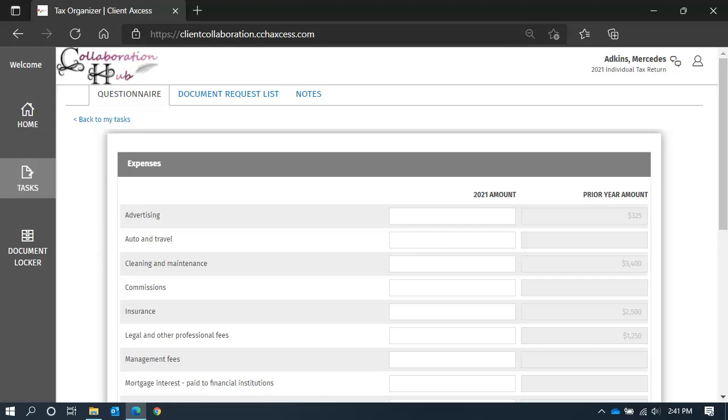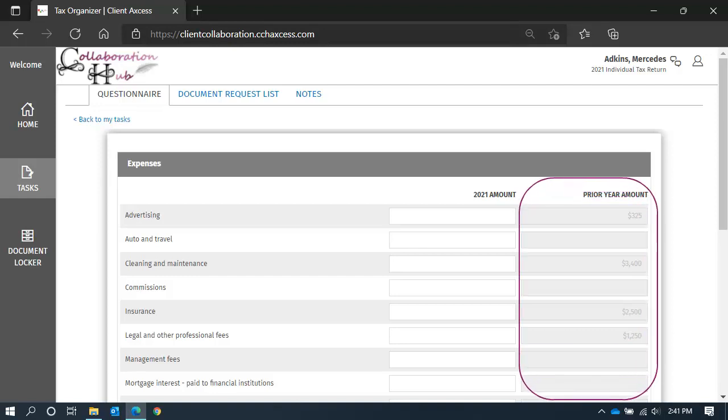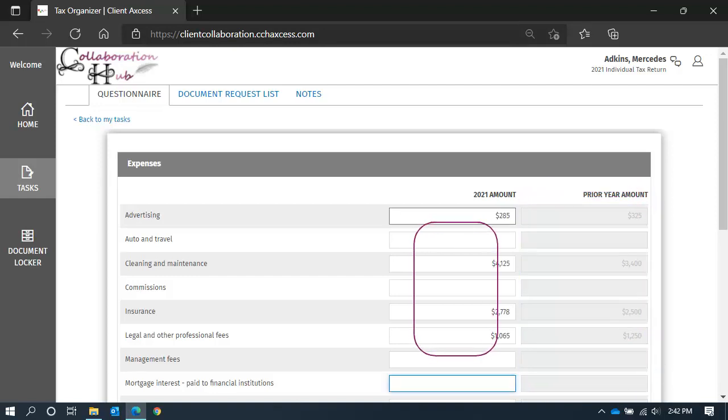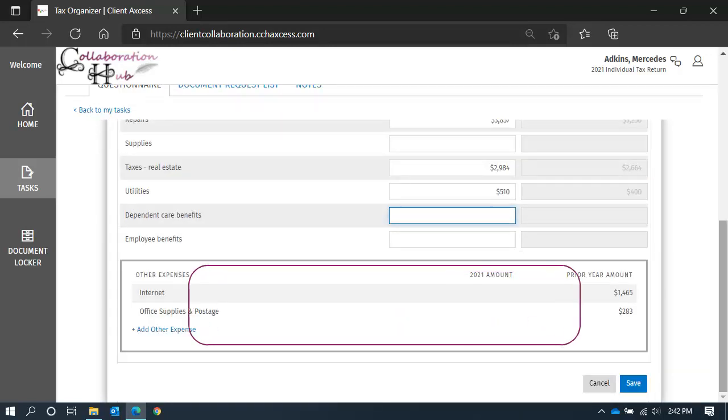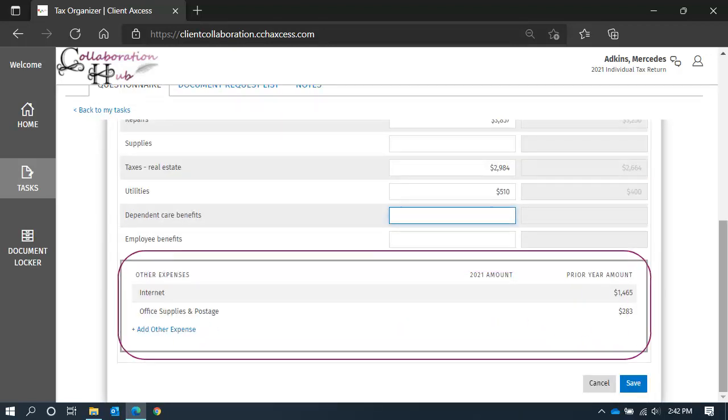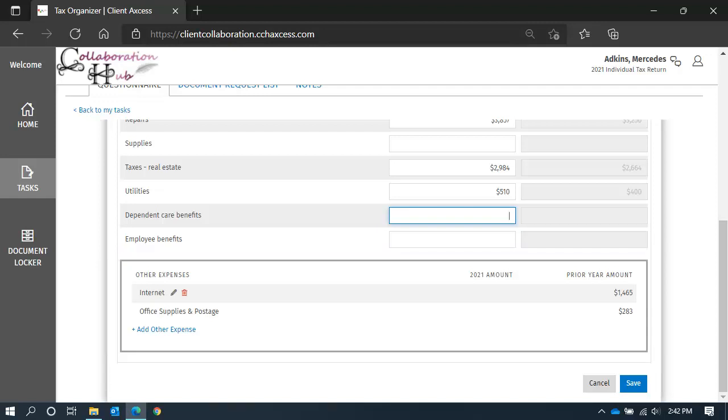Each of the categories are very similarly set up. I've opened expenses. In the prior year column, you will find the respective amounts for each expense. In the current year column, go ahead and add the current year amounts. When you have expenses that are not standard line items, you will find them here at the bottom.